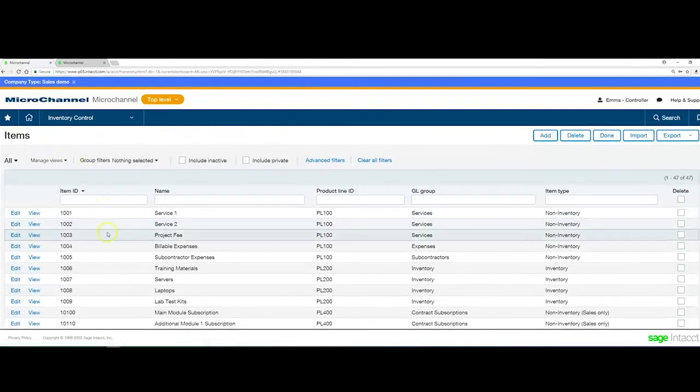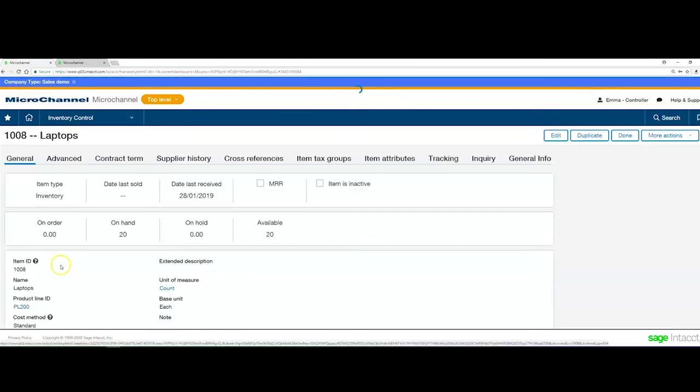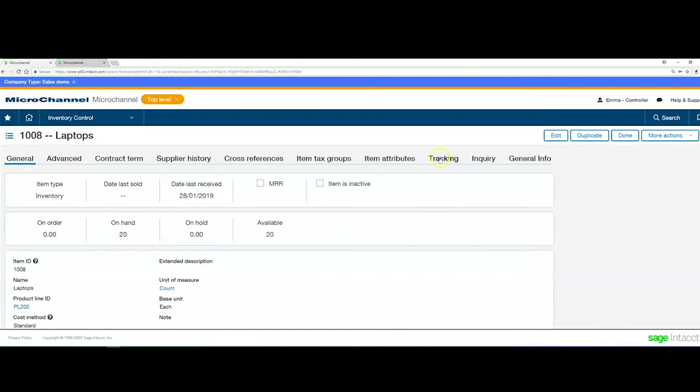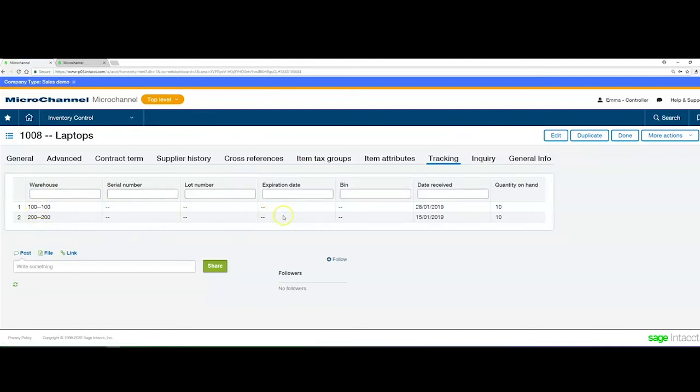The other section I mentioned was the bin tracking. If we enable bin tracking on a product, you'll get this tracking information tab. In there you can see the different warehouses, serial numbers, lot numbers, expiry dates, the bin locations, and then the dates with the quantities for that particular product.